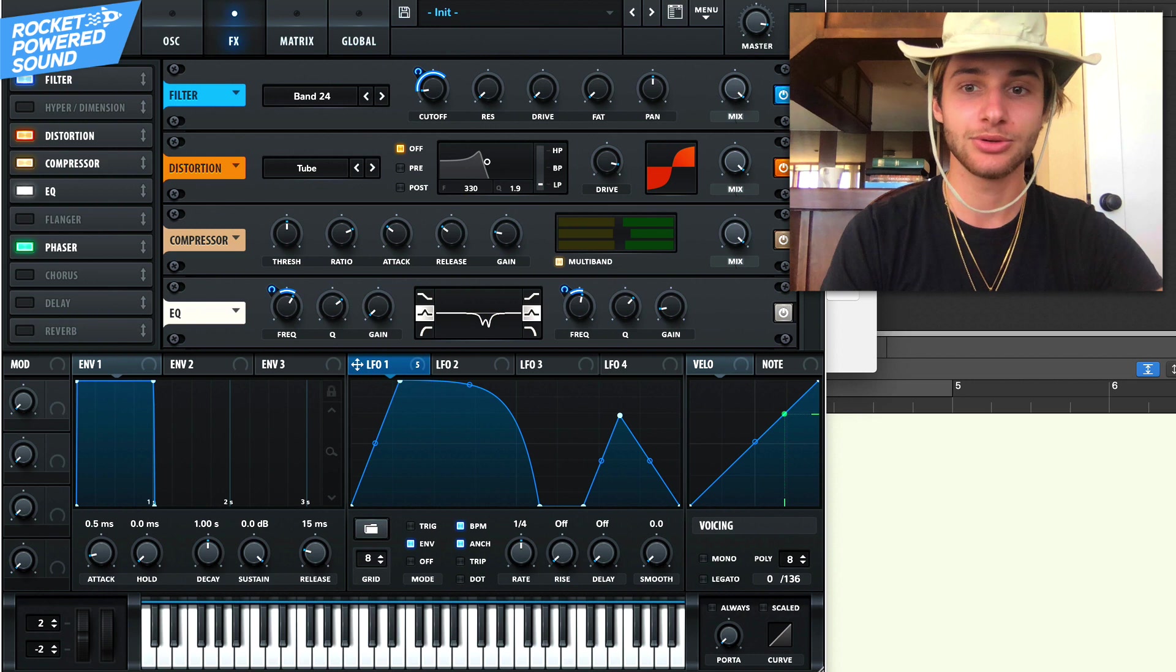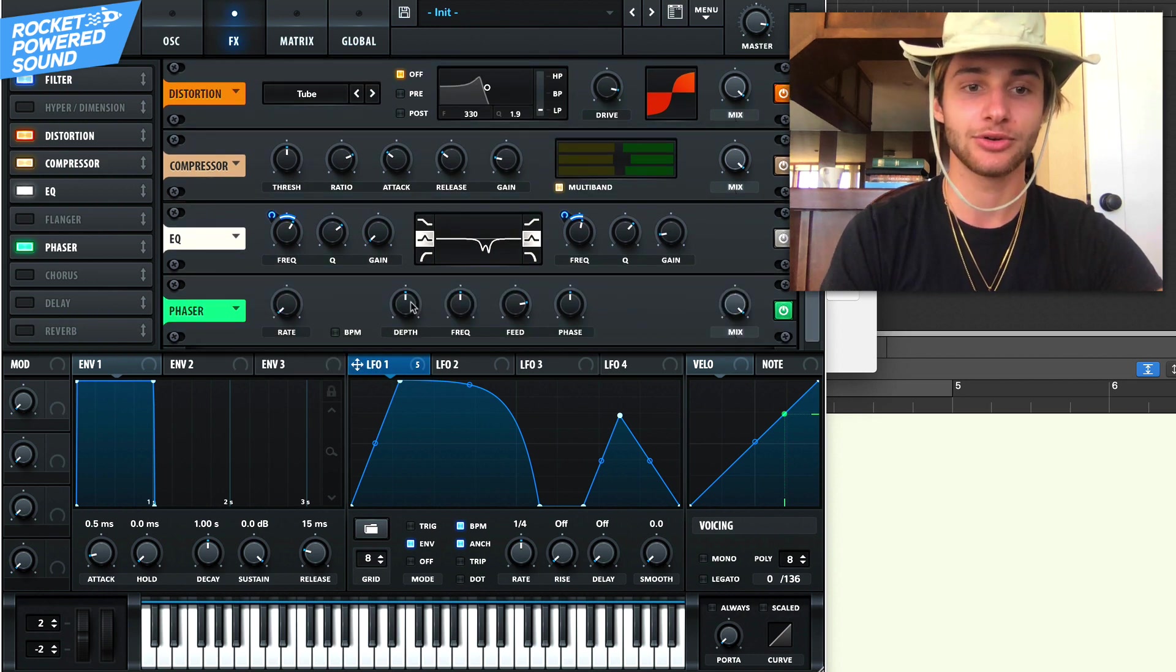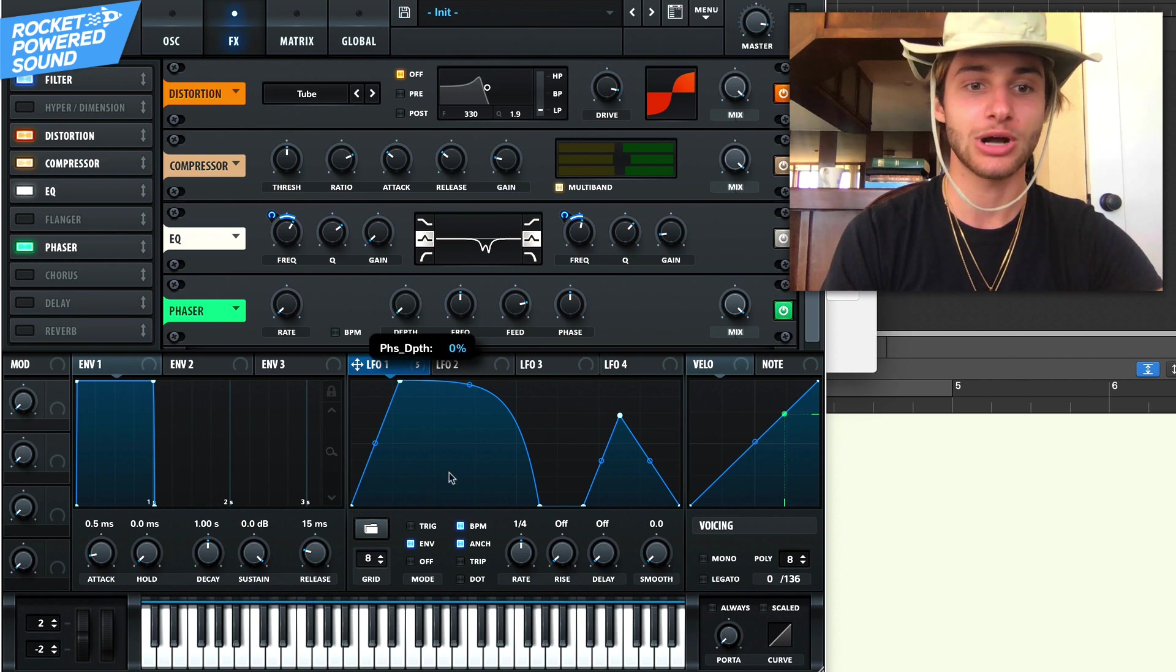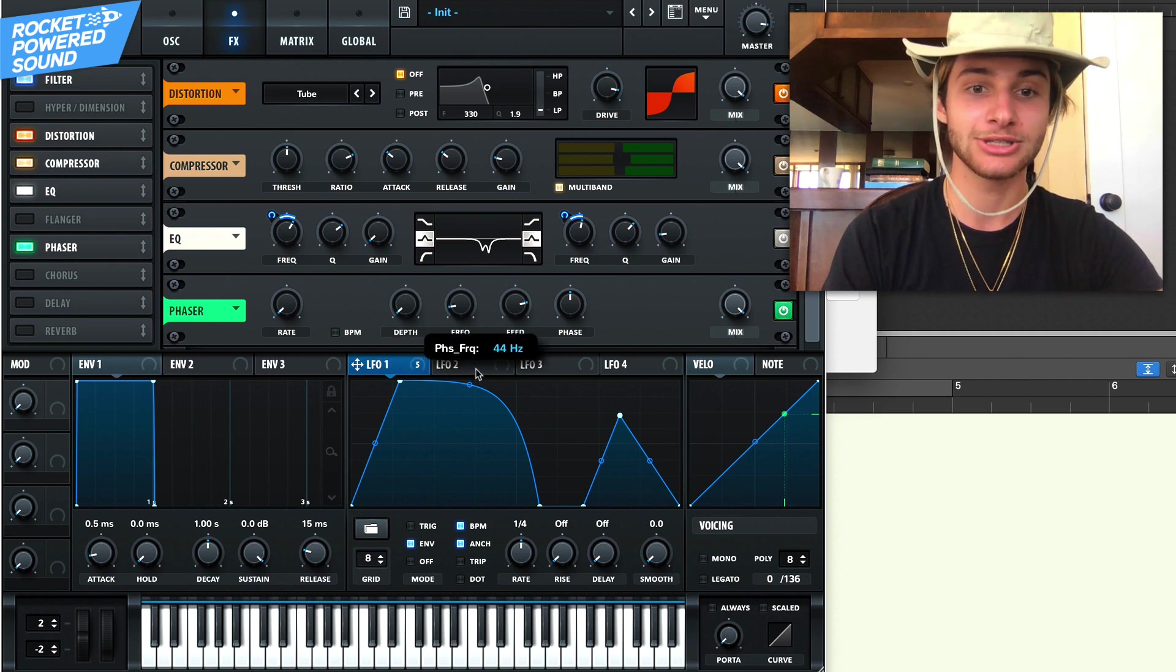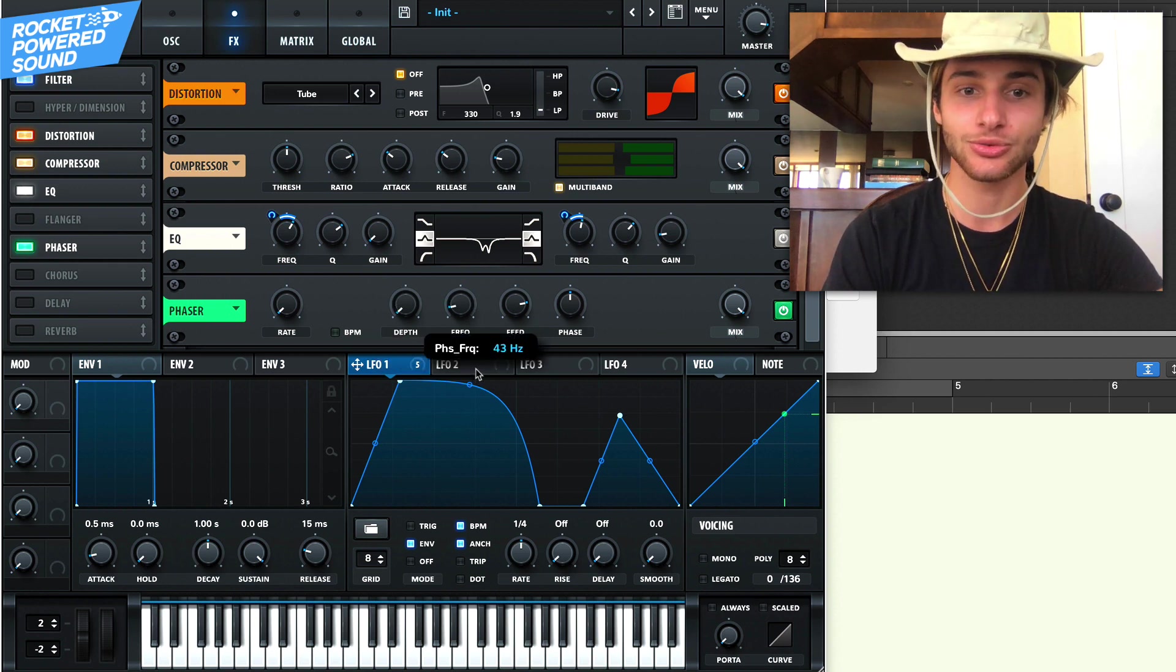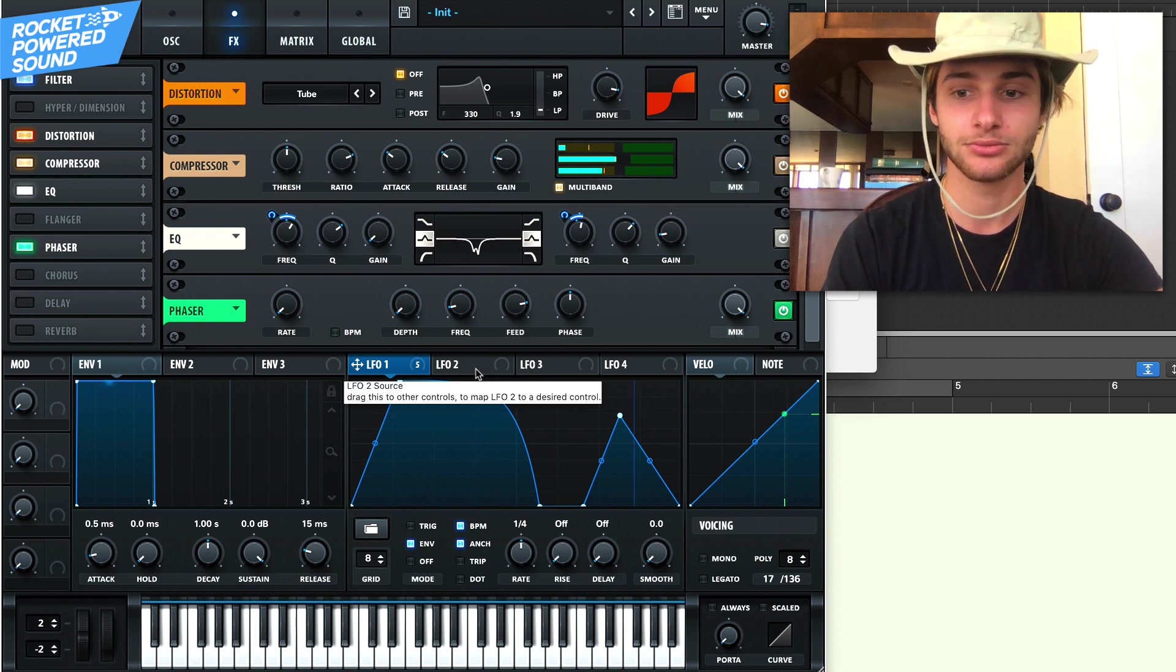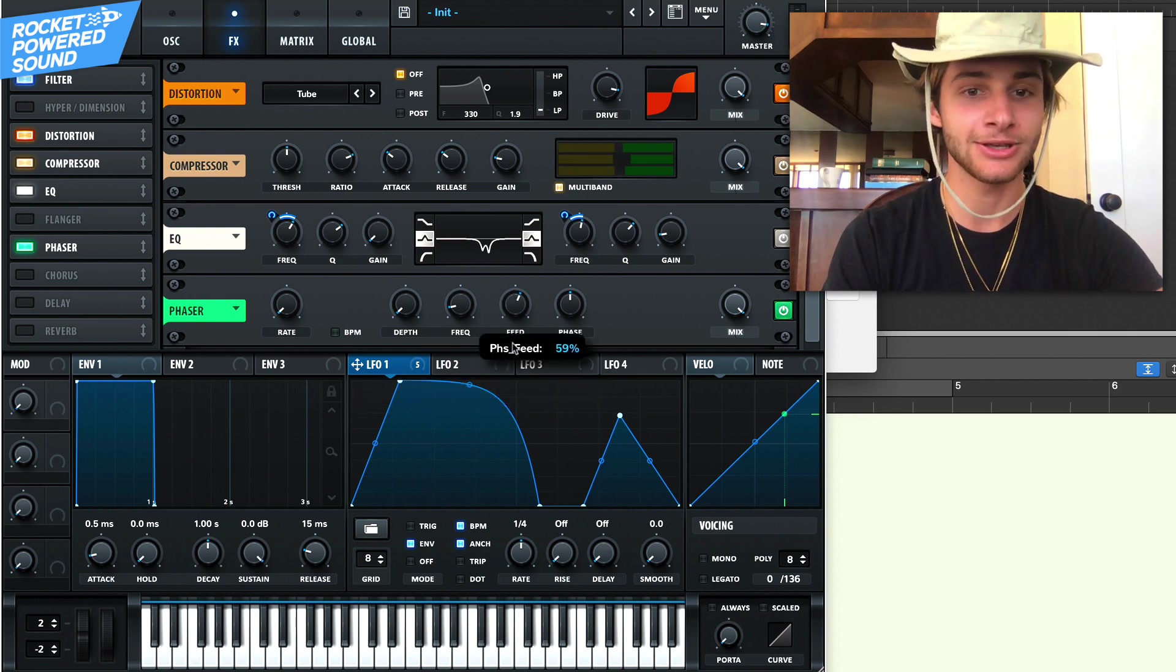So what we're going to do is we'll just grab our phaser and we're going to be creating like a guitar amp type effect. So drop the rate down, drop the depth down and then take our frequency and drop that down as well to like 43 Hertz.